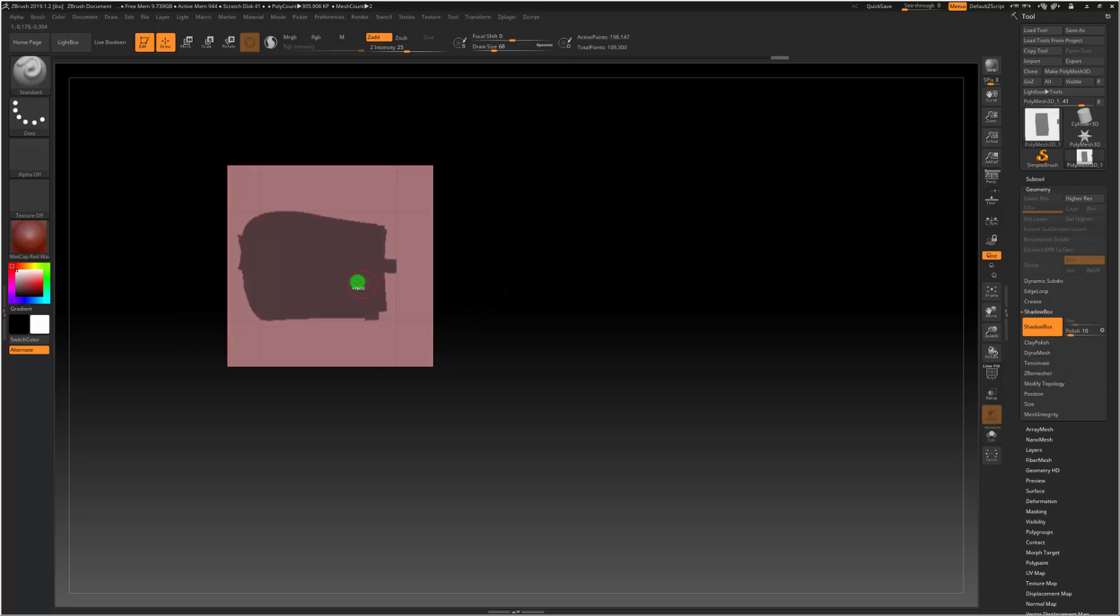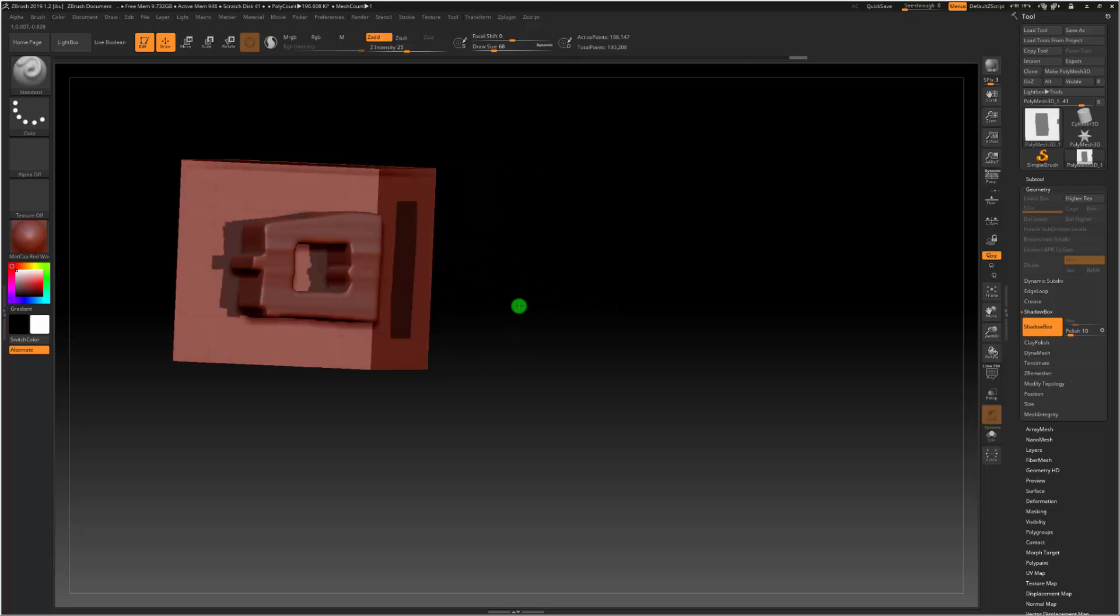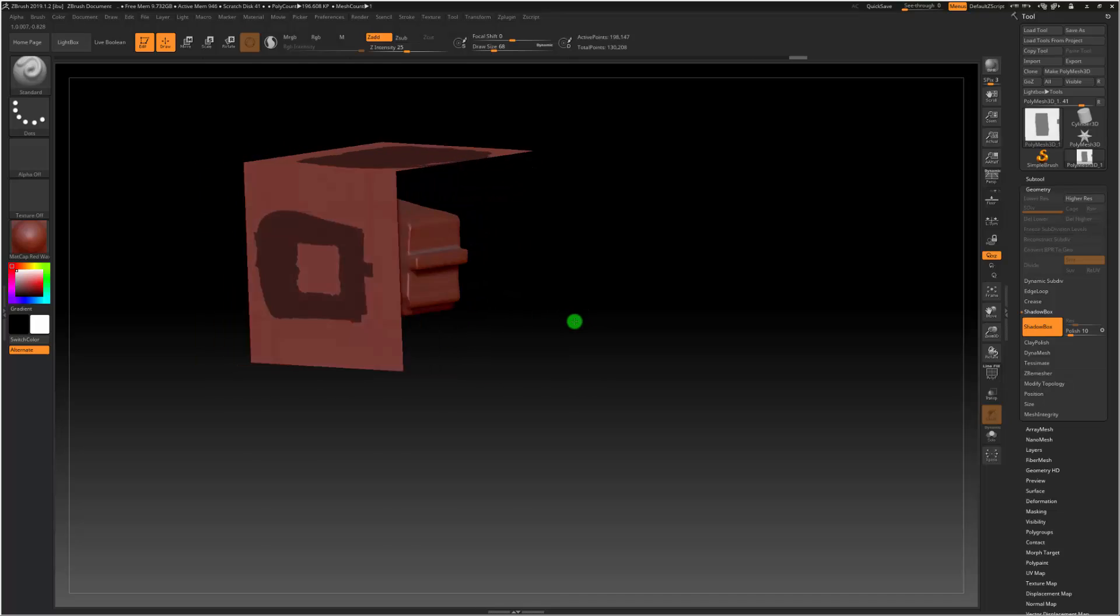But if I want to cut out a piece, I'm going to hold Ctrl, Alt. And there we go.